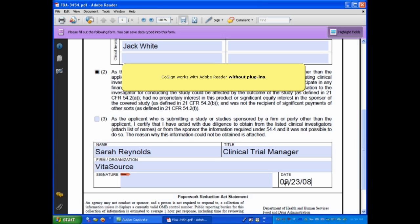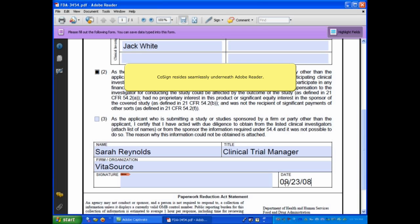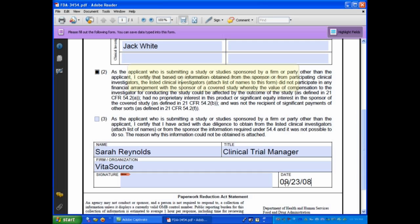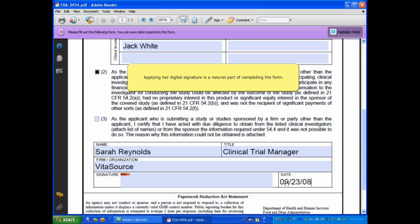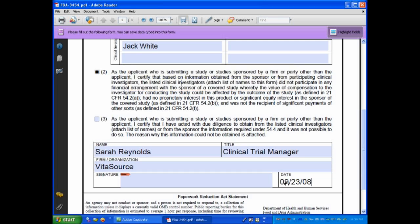CoSign works with Adobe Reader without plugins. Because CoSign resides seamlessly underneath Adobe Reader, Sarah is not required to initiate any extra steps for signing. Applying her digital signature is a natural part of completing the form.